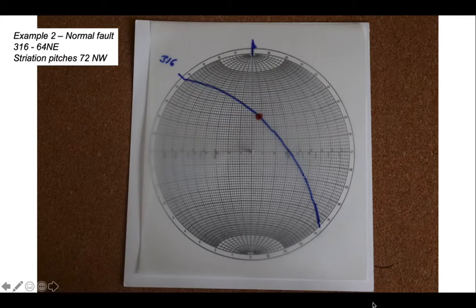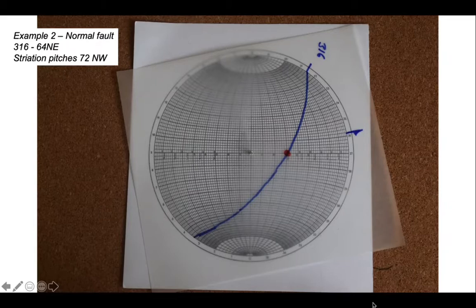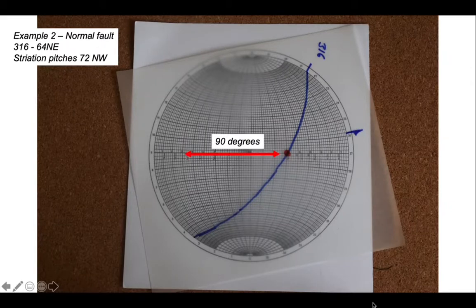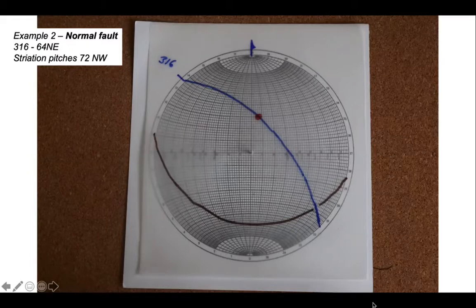Our striation was counted in from the northwest end of the strike of the great circle. Now we need to find the plane whose pole is the striation, so we swing the striation round so it sits opposite all those great circles. We count 90 degrees across from the striation to identify the great circle we're interested in and draw it on — that represents the auxiliary plane. Spin everything back round so north is aligned.